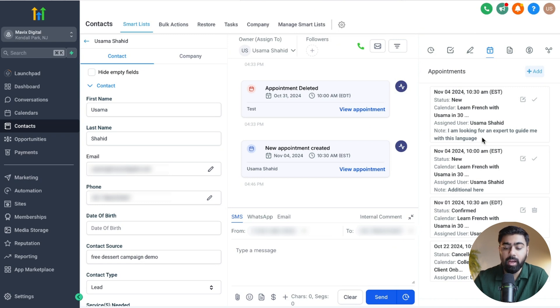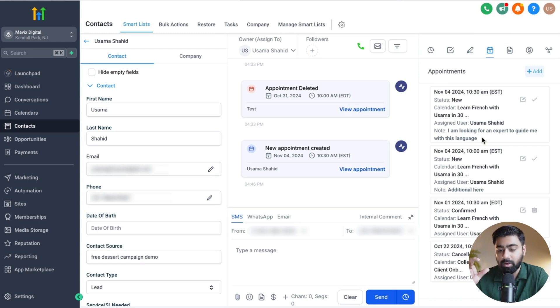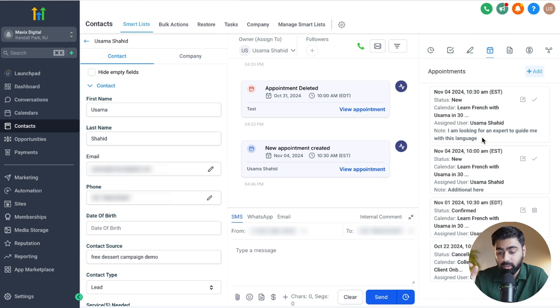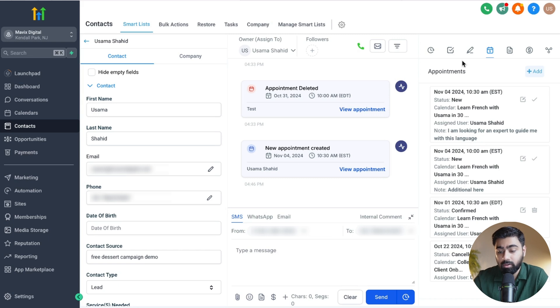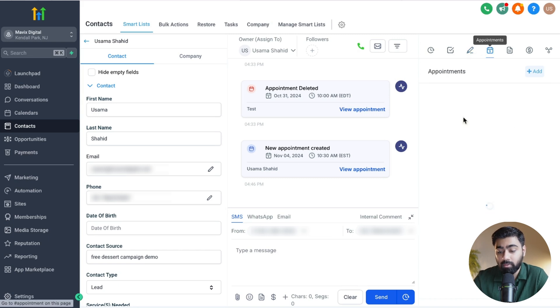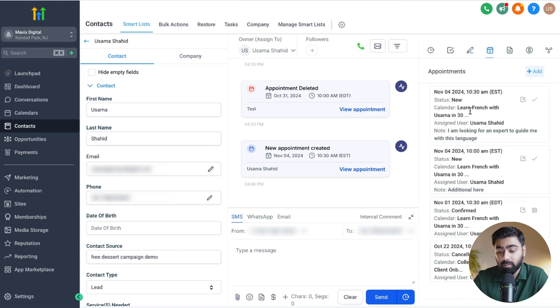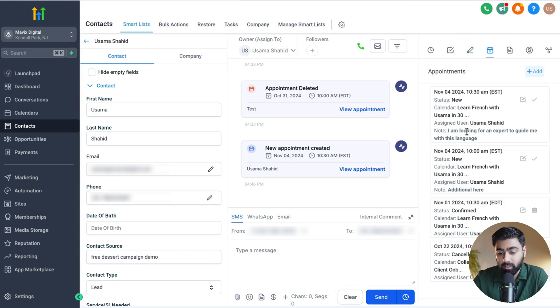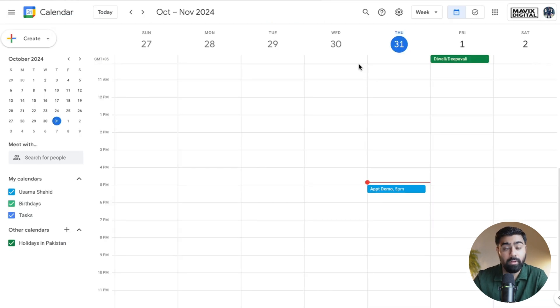We'll see that the booking we made now has an additional note here, which is 'I'm looking for an expert to guide me with this language.' This is the exact information we typed in under the additional notes section when booking the appointment. When you do it that way, it will show up right here, not under the notes section, but right under that specific appointment as additional info.